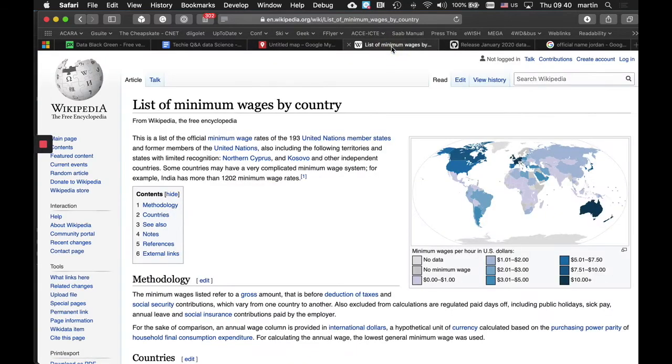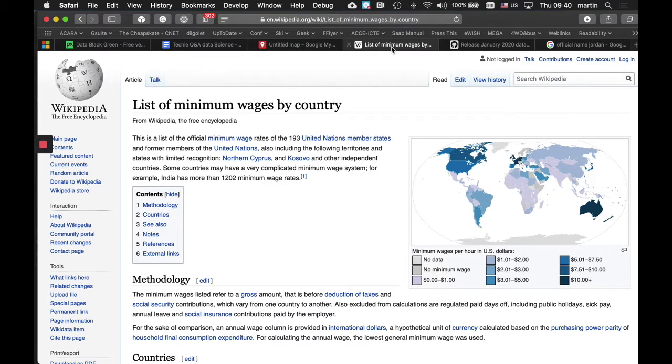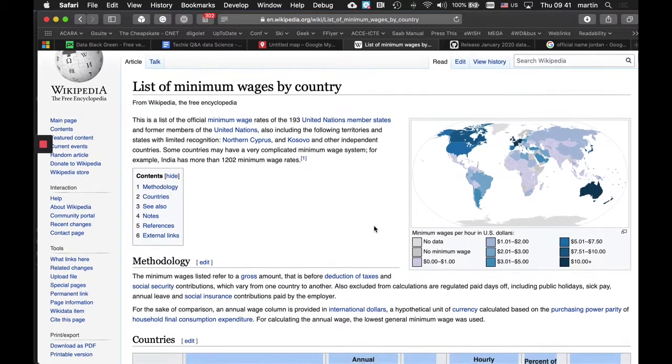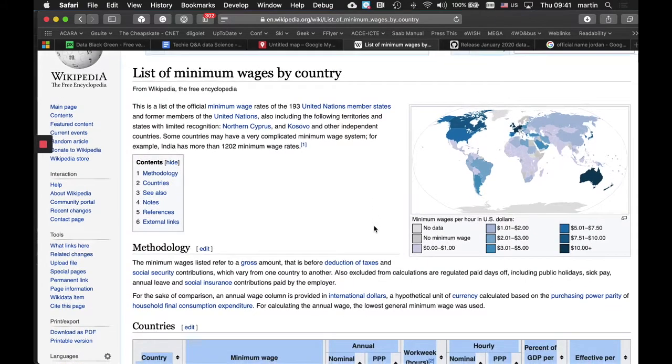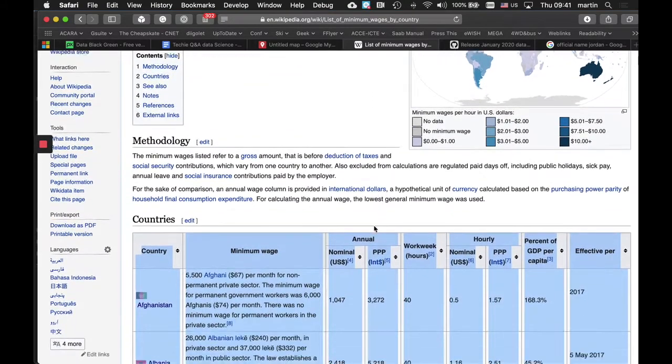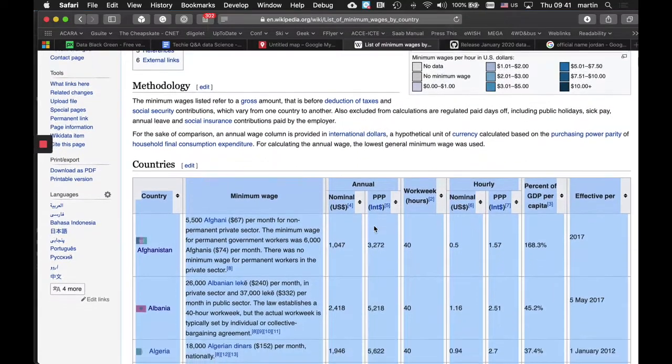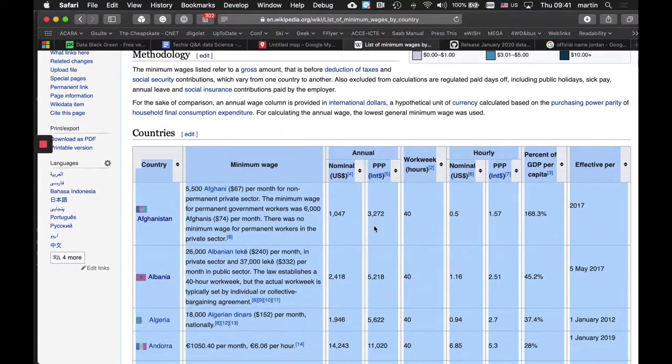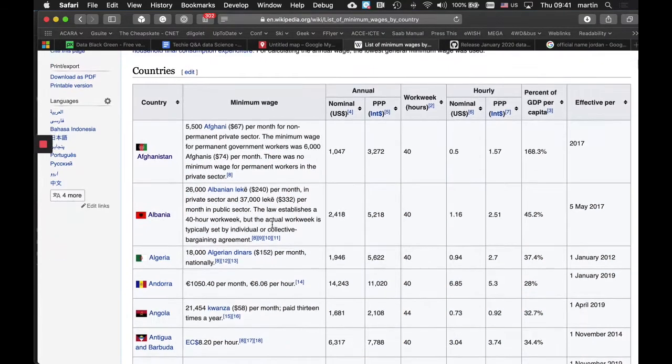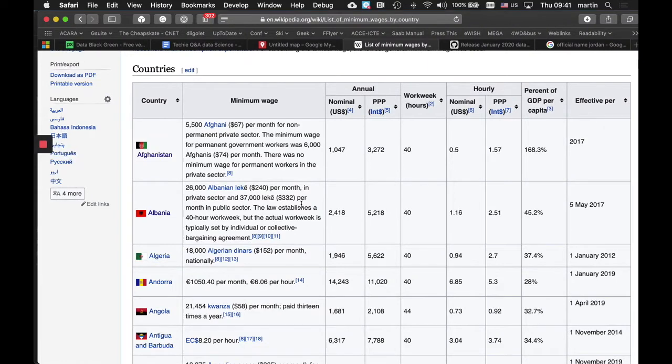And I did a search for the list of minimum wages by country, and I got a Wikipedia article. And one of the things about data is checking its authenticity. Some people may challenge the idea that Wikipedia is an authentic source for data. And in this particular instance, I want to explain why I chose Wikipedia.